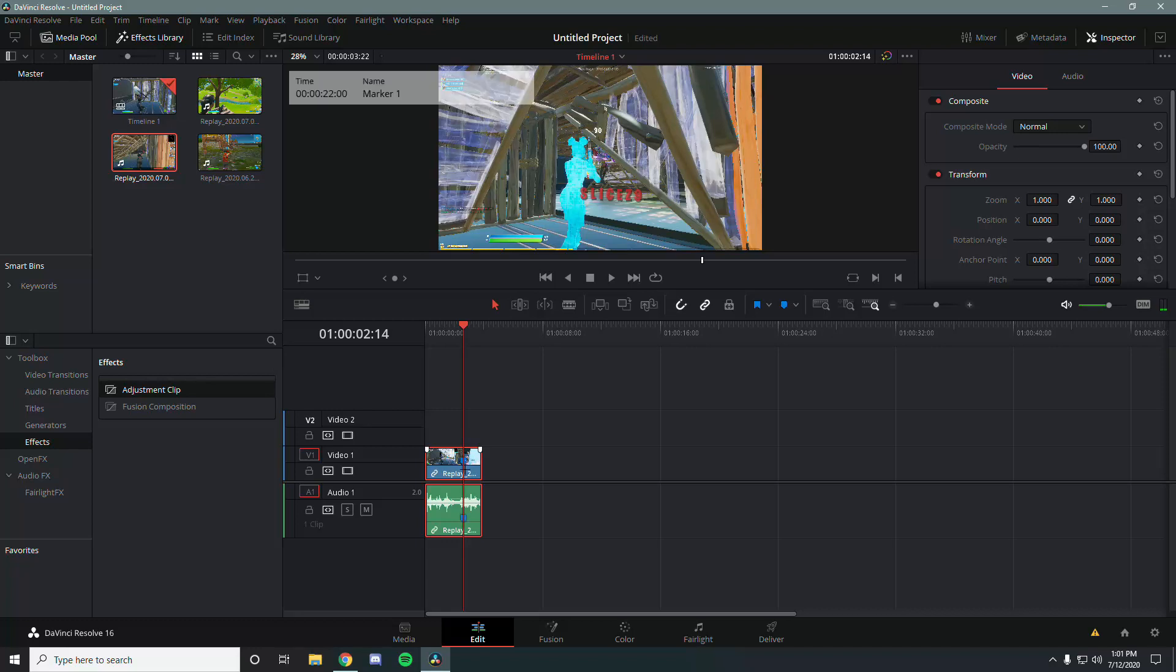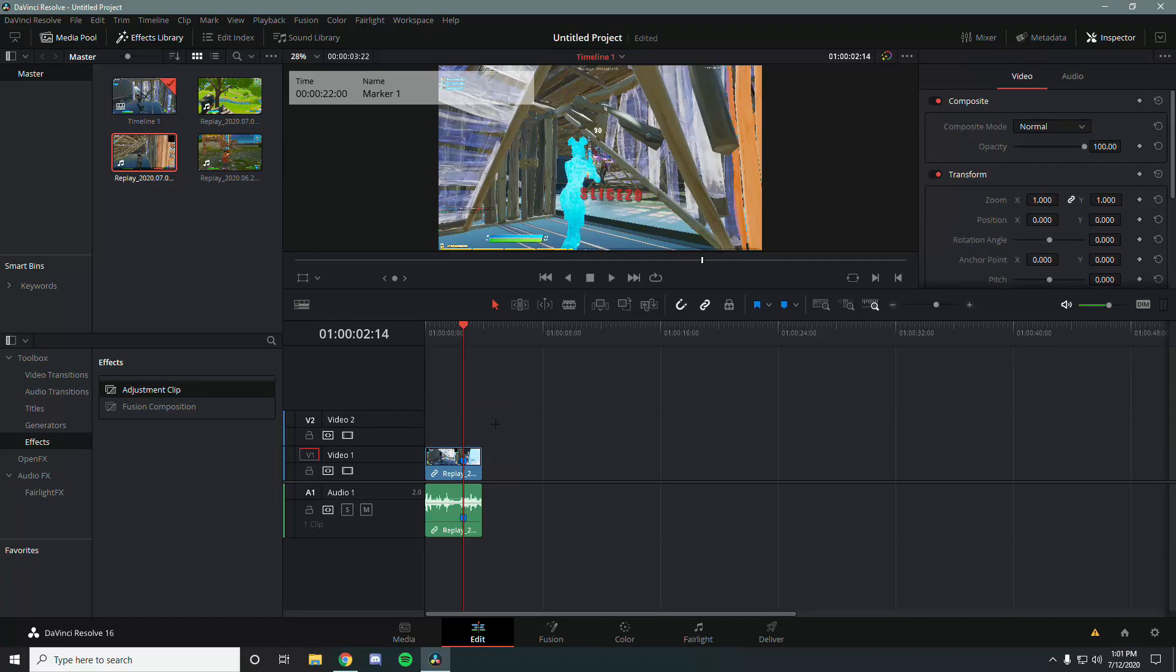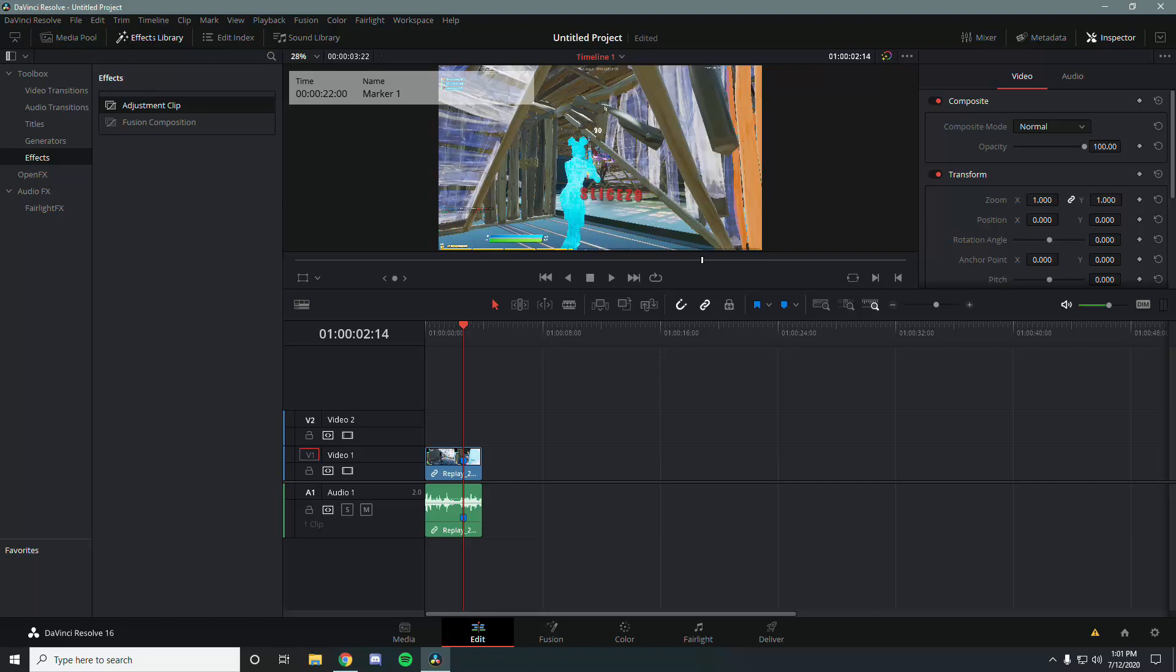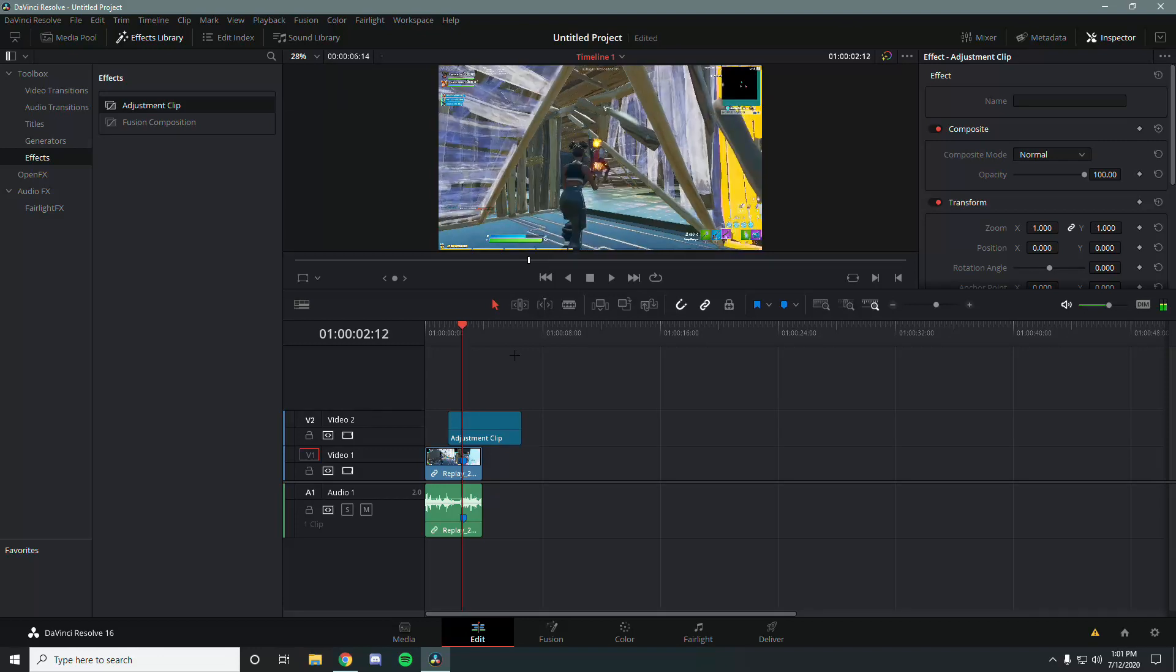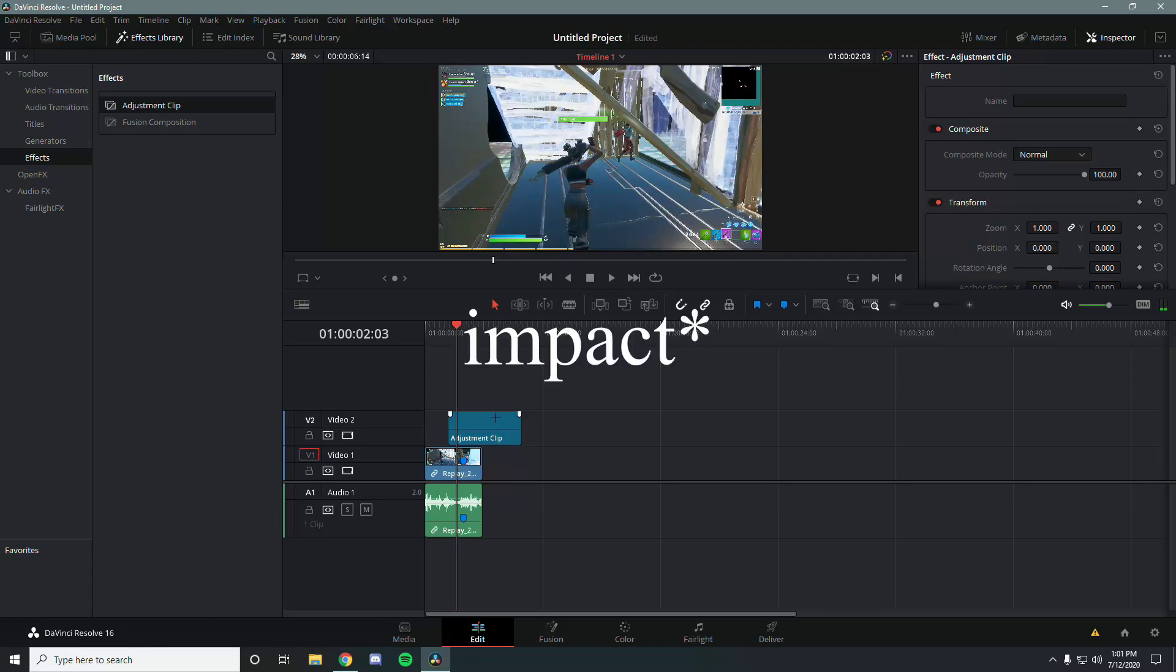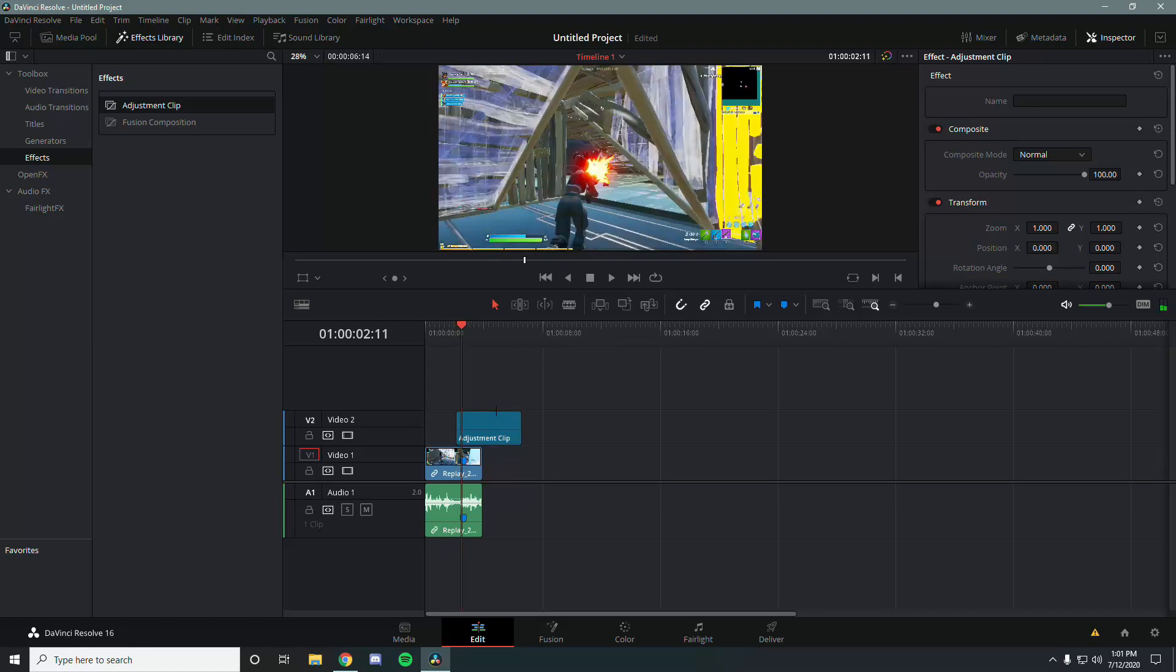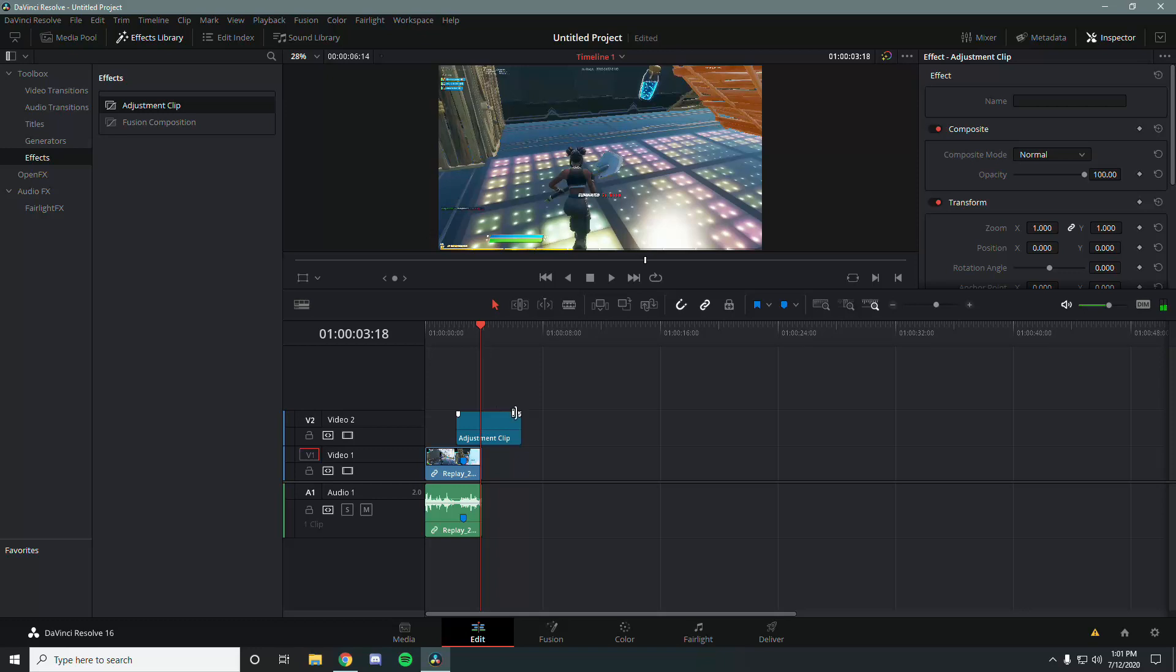Next, let's select the adjustment clip. You get the adjustment clip in the effects library - go to the effects library on the top left corner, down to effects, and there should be adjustment clip and fusion composition. Select adjustment clip and you're going to trim it to where the effects should be, so a little bit in front of the clip and then a little bit behind or after the impact ends.